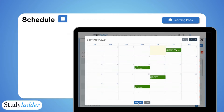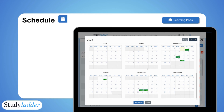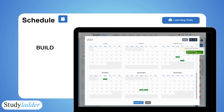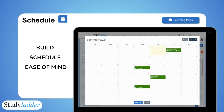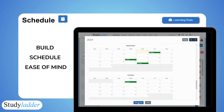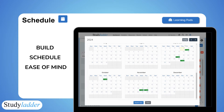You can now schedule your pods in advance, set up an entire term's worth of in-class learning or homework in no time, and then sit back and watch the tasks set themselves.